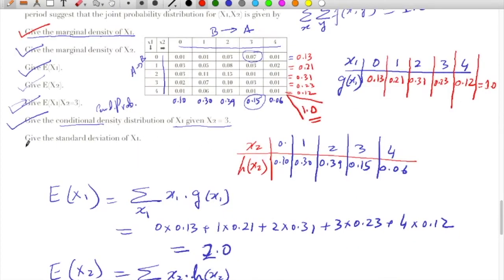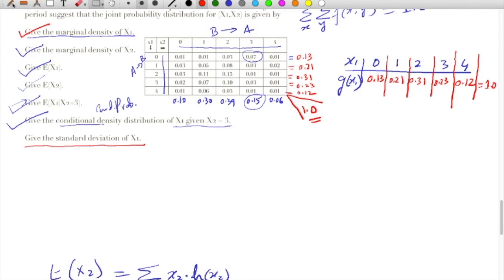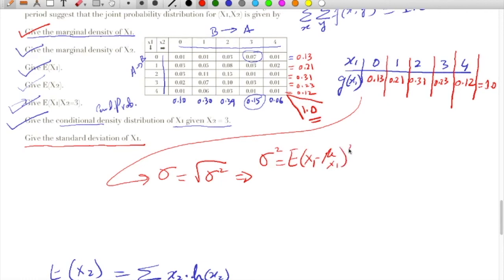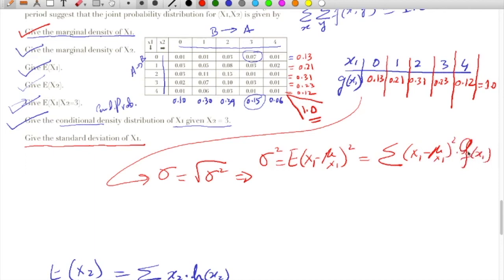In the last part, we have to find out the standard deviation of X1. For the standard deviation of X1, we compute the square root of sigma squared. Sigma squared is the expected value of (X1 minus mu_X1) squared, which equals the summation of (X1 minus mu_X1) squared times g(X1) over the domain of X1.